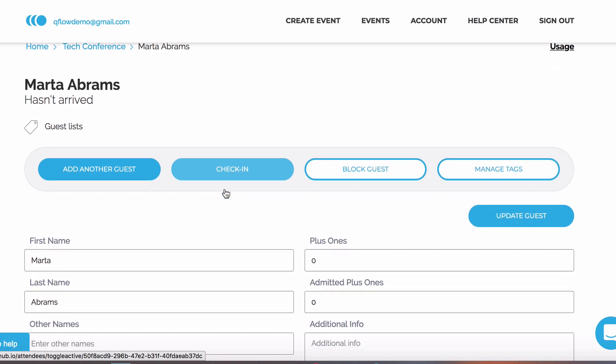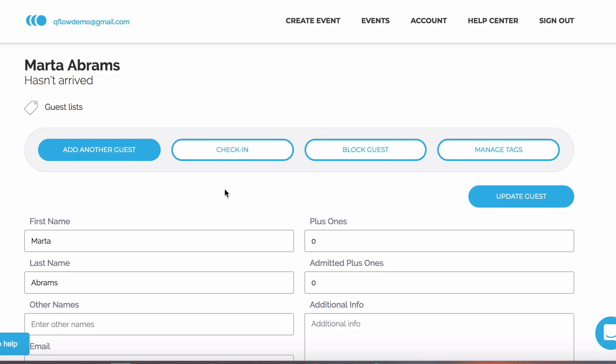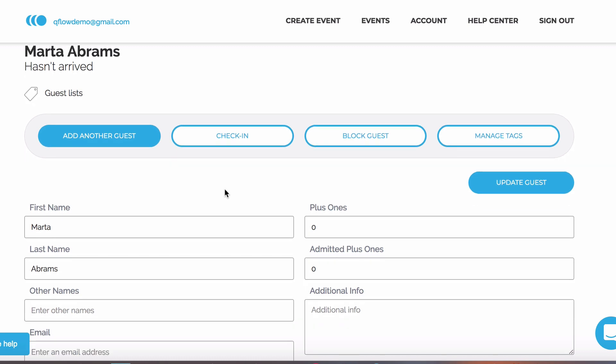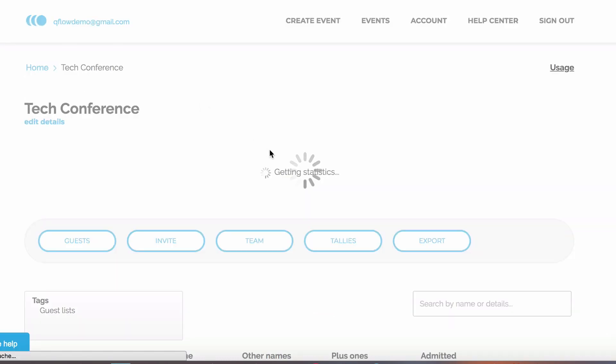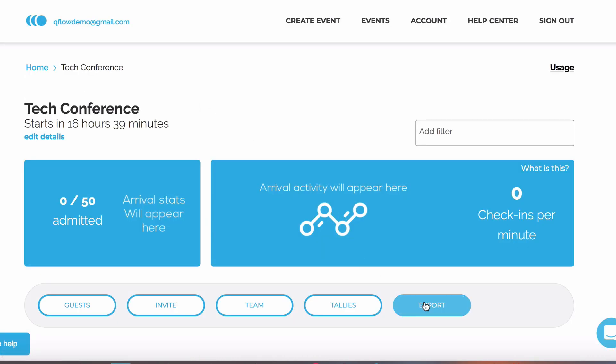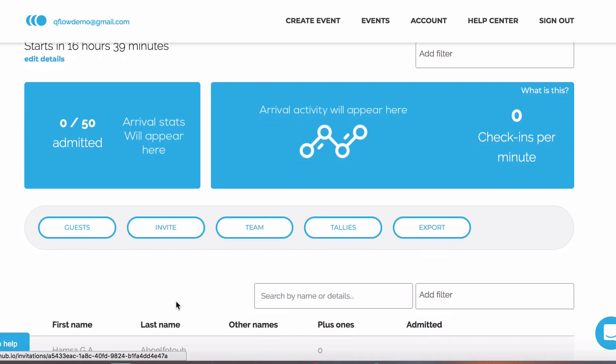As well as checking in guests by their name, you can also scan their barcode. If you're using Qflow's invite feature, we'll automatically generate the barcode for you.